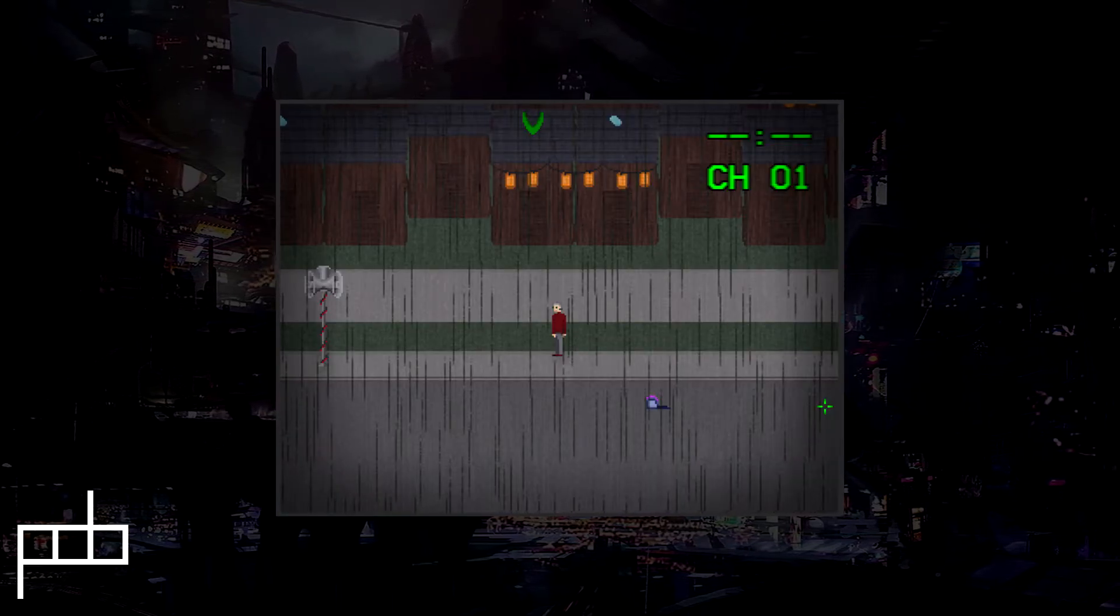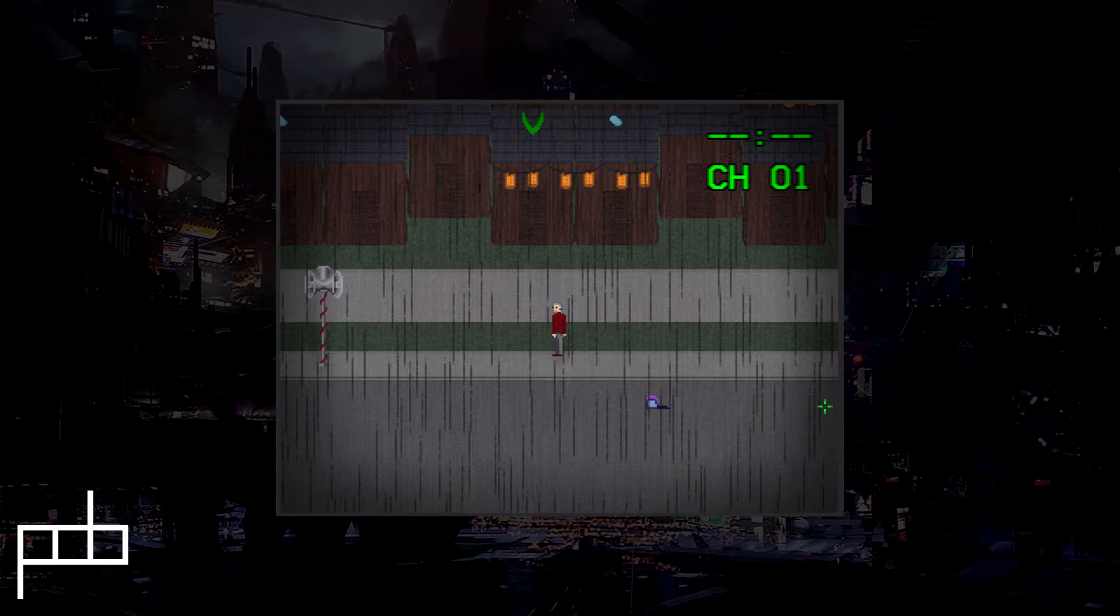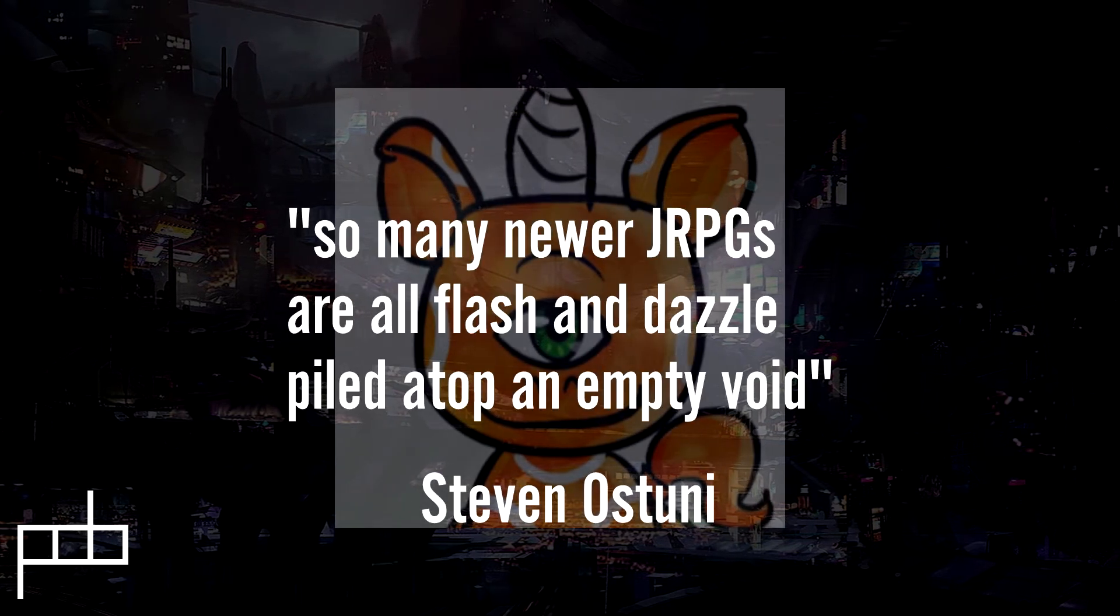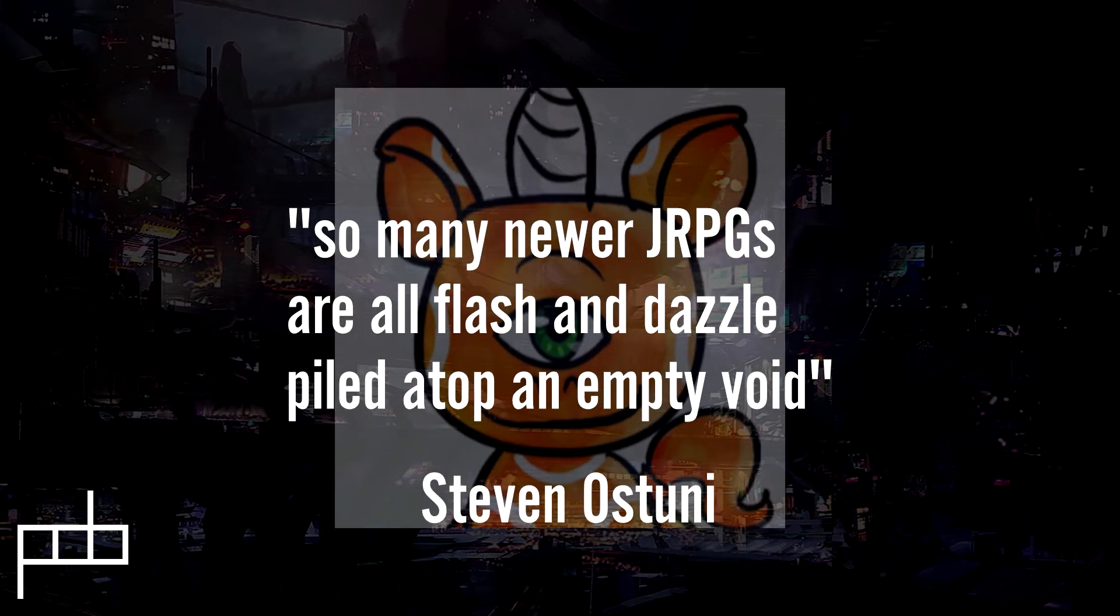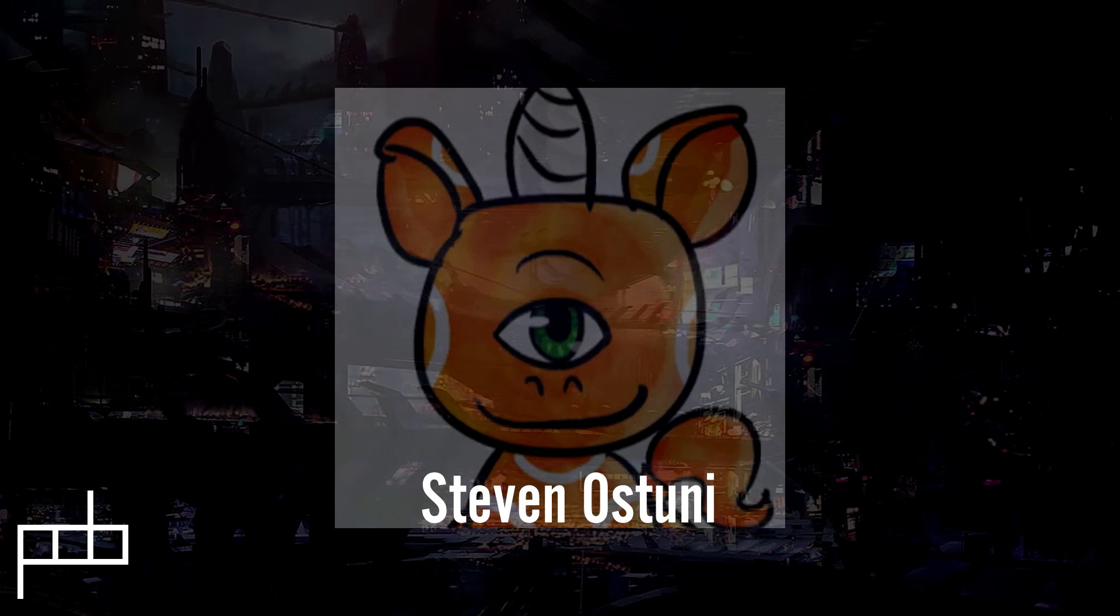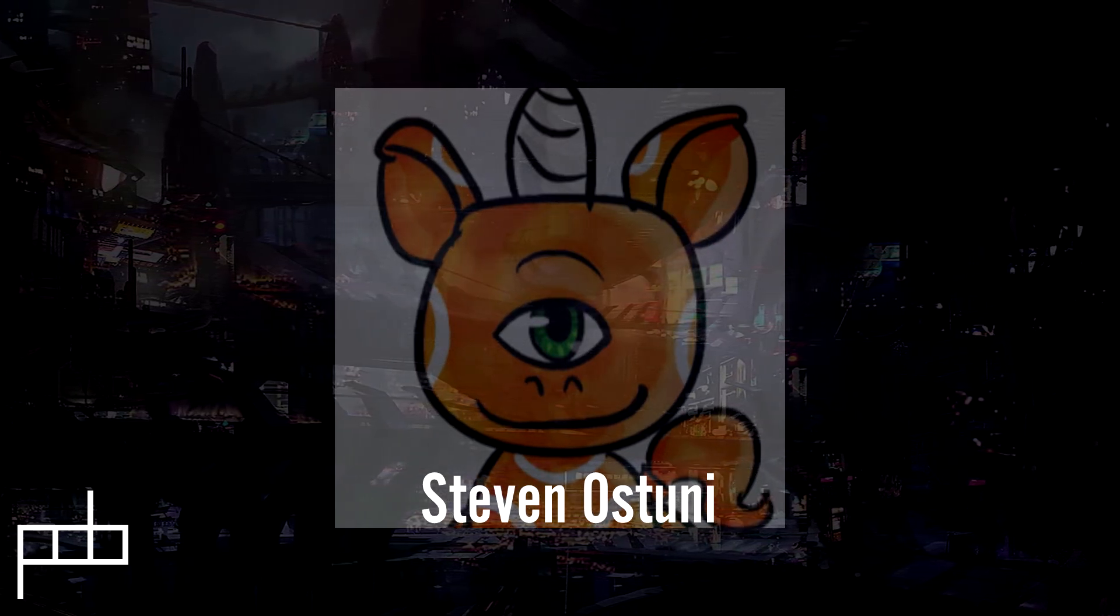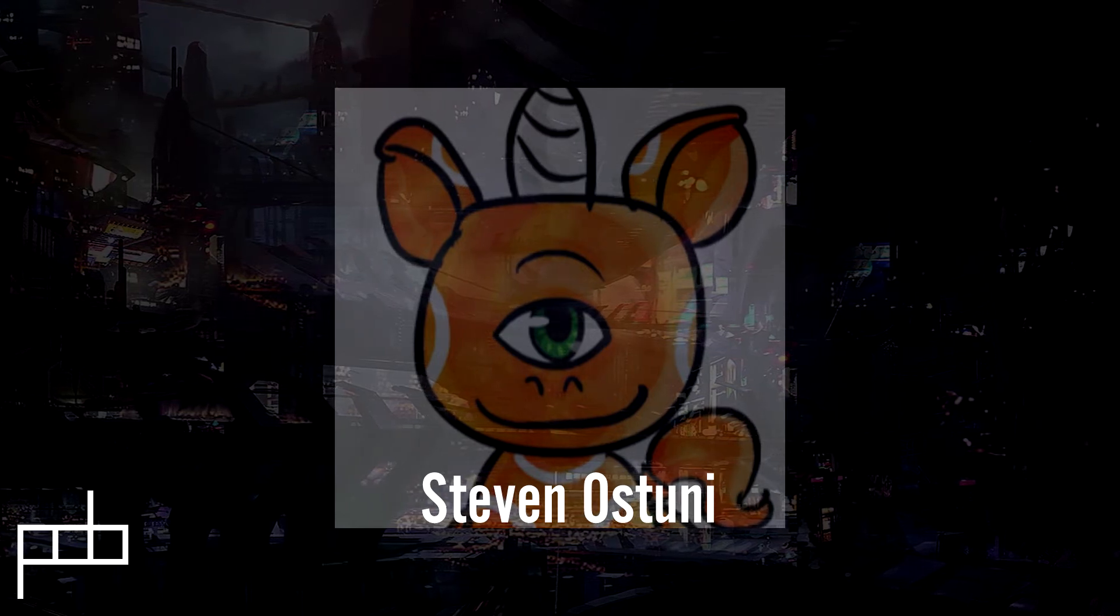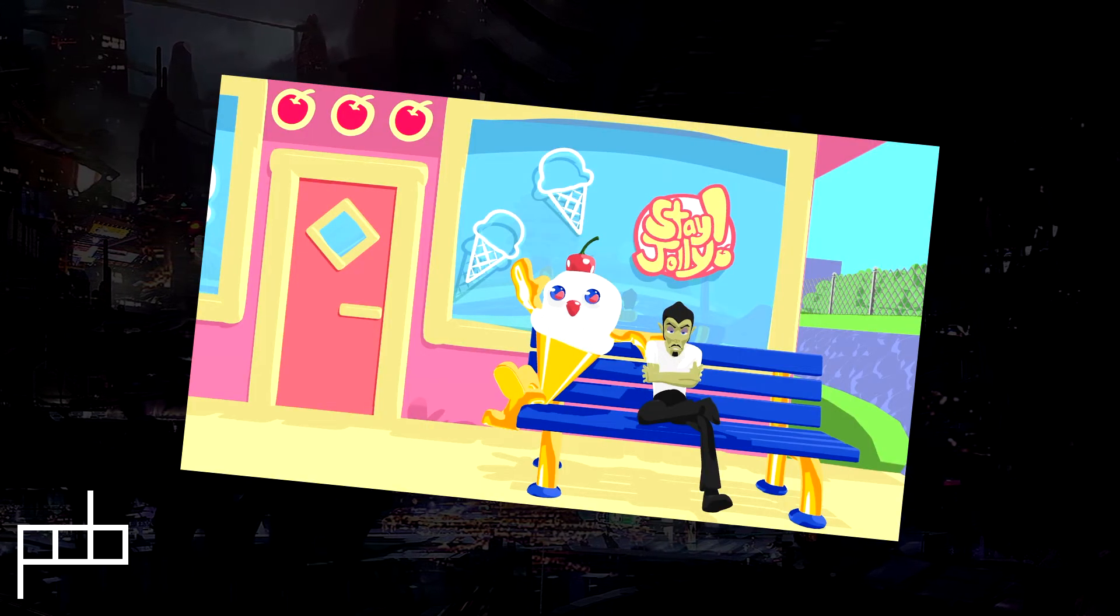Before I start putting tons of assets and special effects on top of it. The combat system is still, like, barely there. I know what it's supposed to be now, but it's barely there. As my buddy Steven Astuni said, so many newer JRPGs are all flash and dazzle, piled atop an empty void. It's an issue that can be avoided through proper planning. Definitely, you should check out Steven Astuni's YouTube channel as well. He makes really cute 3D animations.